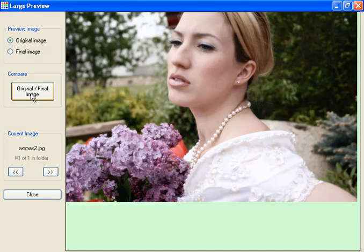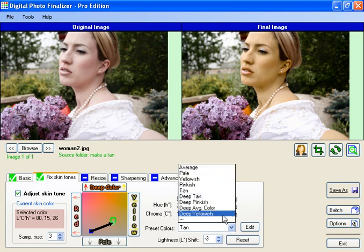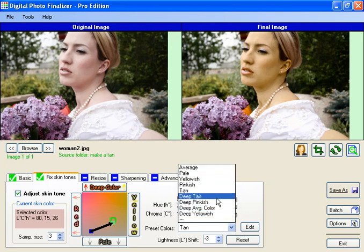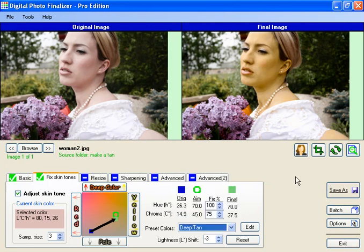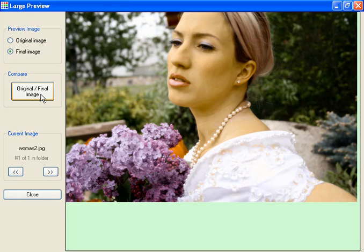You can see the before and the after — it makes a little bit better suntan. And if you want it to really be extreme, you could go to the deep tan, and you can see that it makes an even stronger suntan. If we go to the large preview again, you see the before and the after.